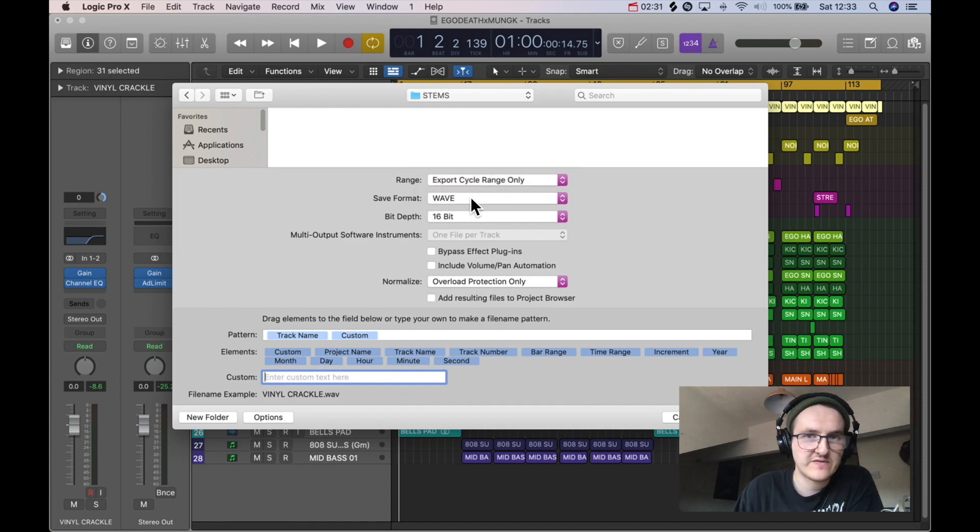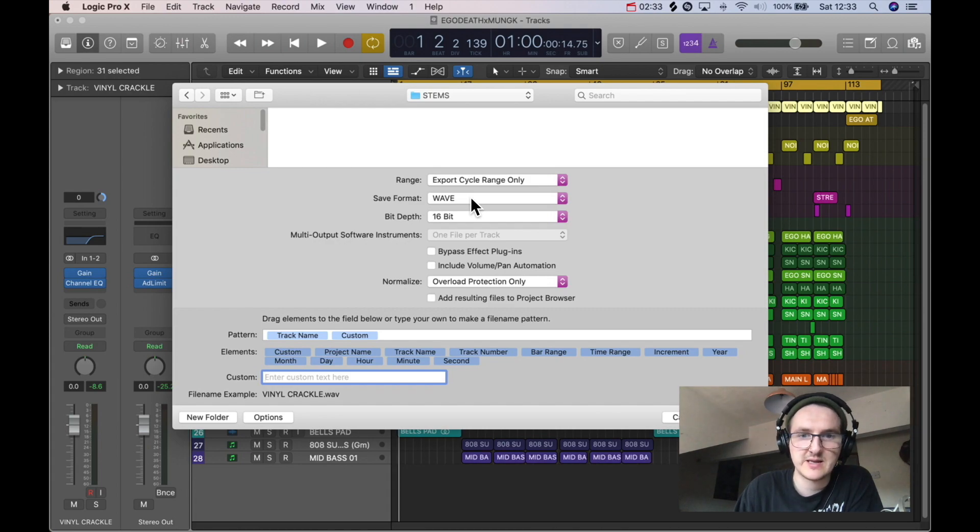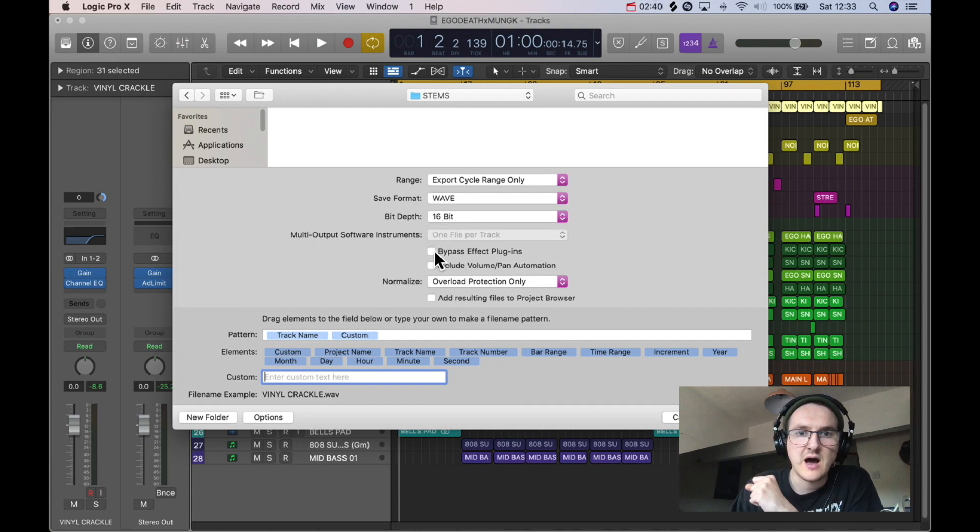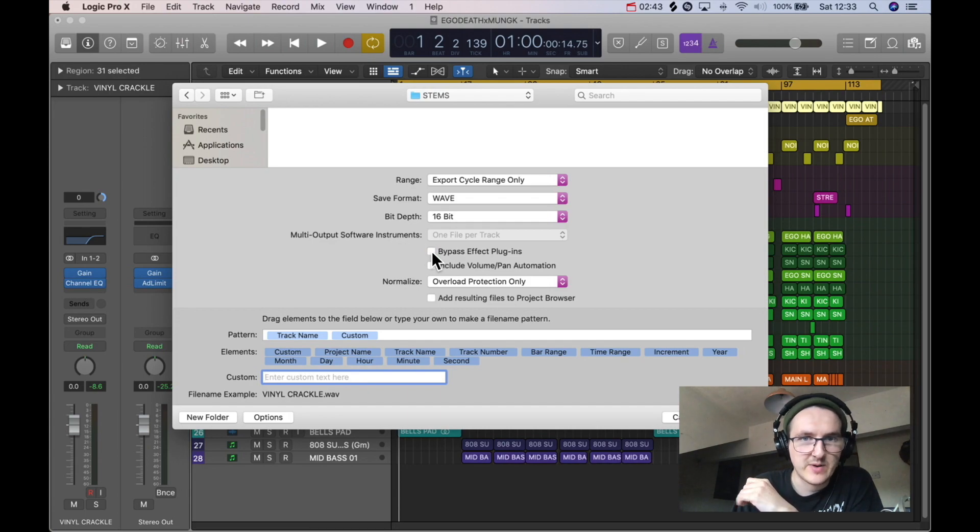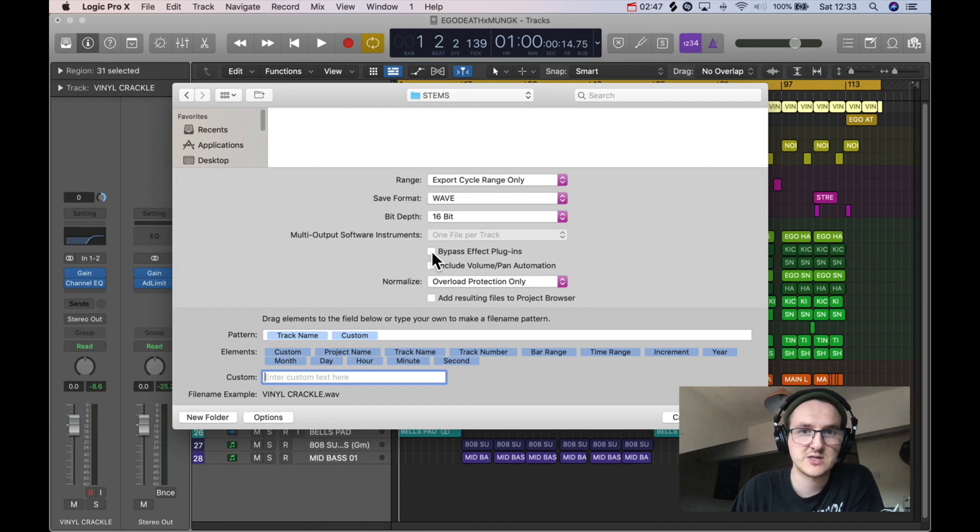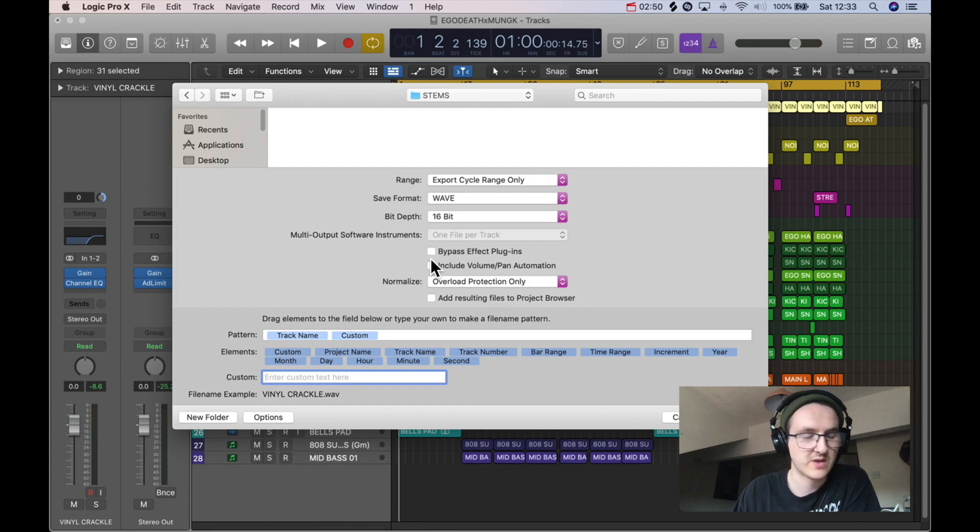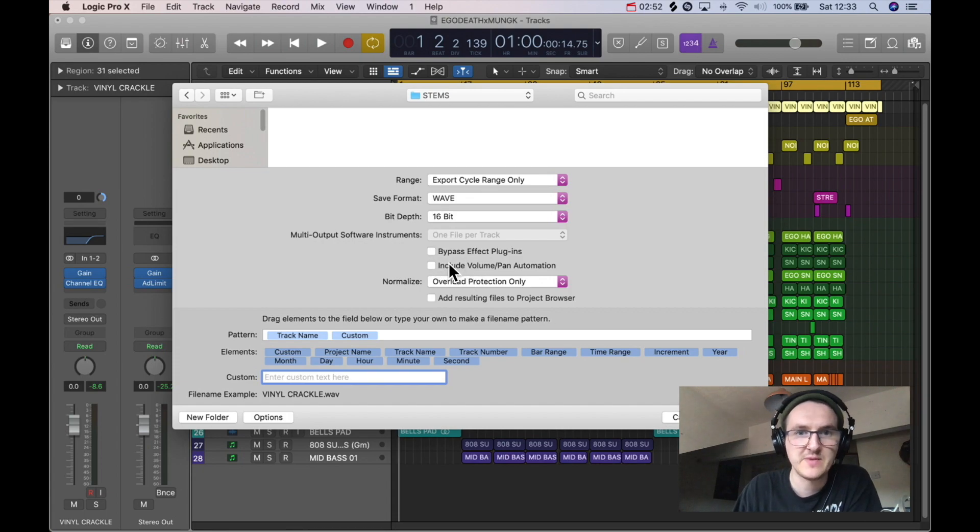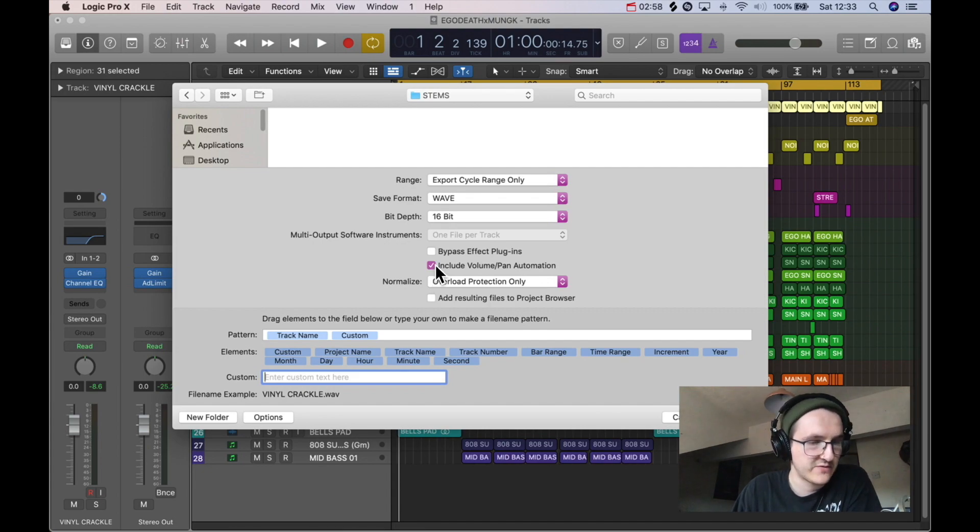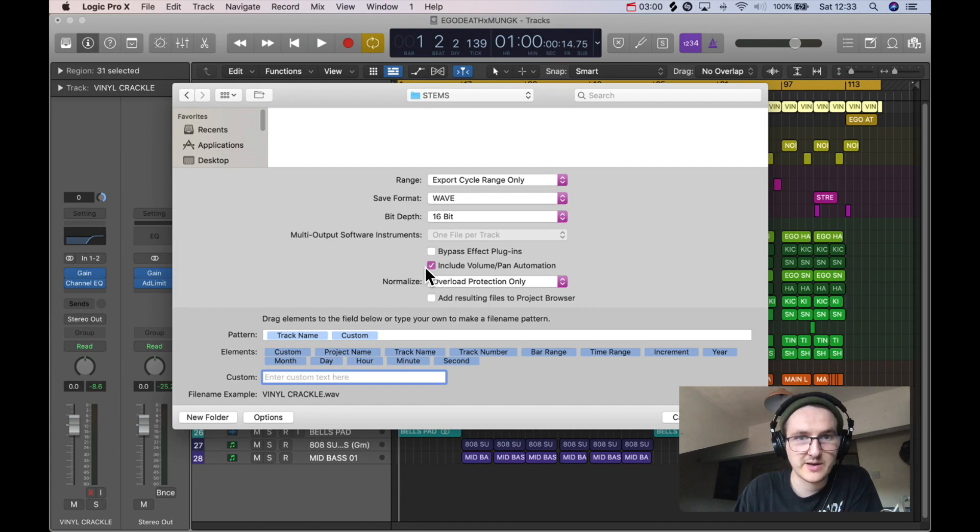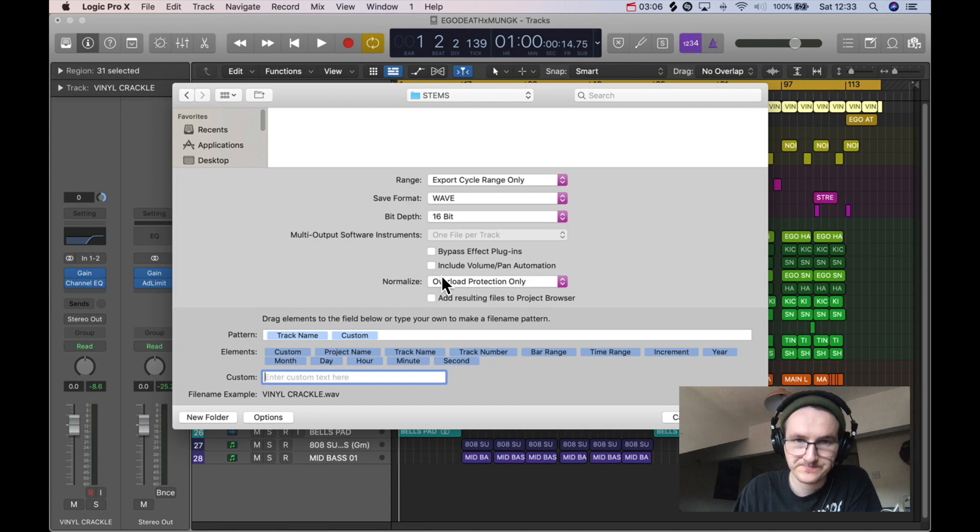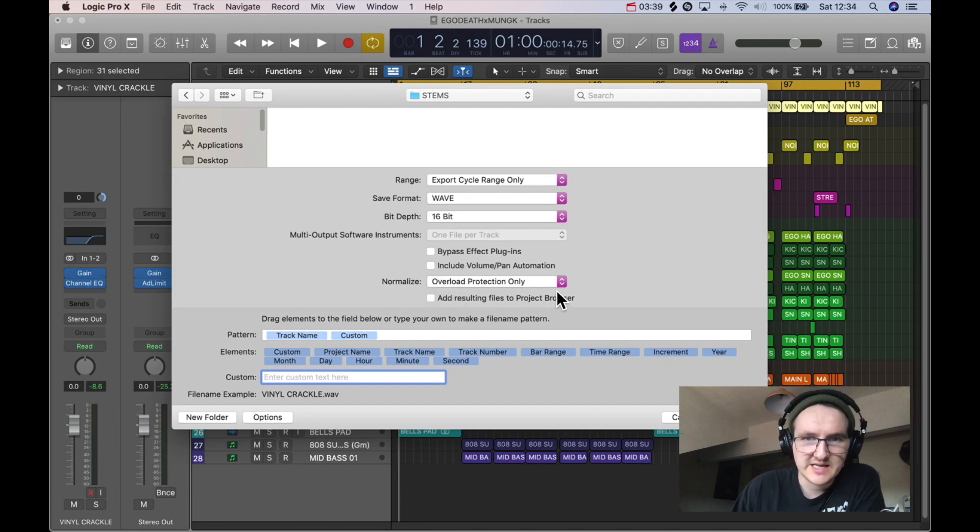Save Format: Wave is best because you're still going to be working on it, so you want the highest quality possible. 16-bit depth is absolutely fine. Don't bypass effect plugins because presumably you want the processing and the work that you've done on the stems to be there when whoever's opening up the stems opens them up. Include Volume/Port and Pan Automation - if you have been automating your volume and pan, make sure you've got that ticked because that's work you've done on the track that you want to still be there.